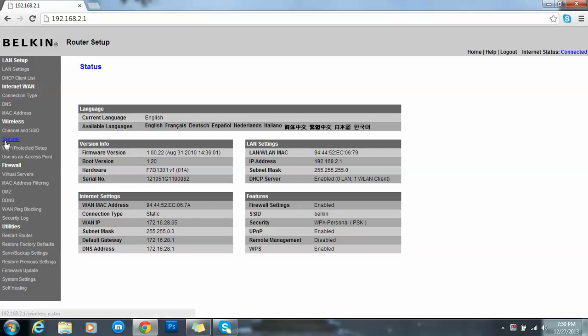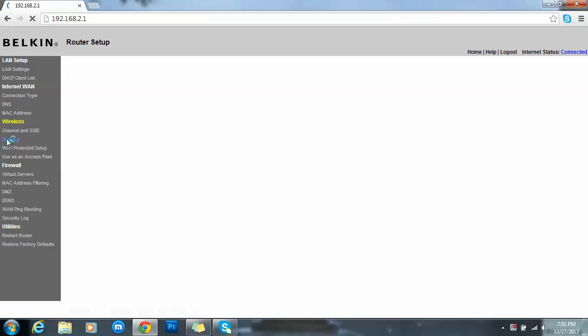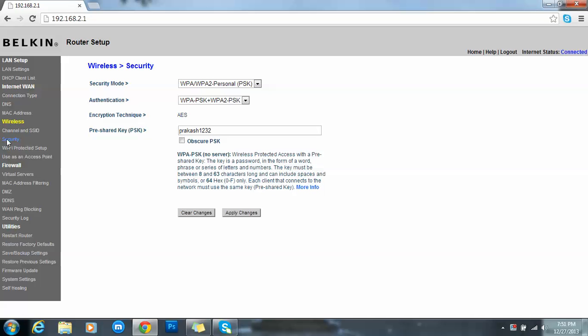Over here you will be having security. Whatever router you're using, you will be having this option over here, so you'll press security. Then directly it will be taken to your password. See, pre-shared key Prakash one two three two, so this is the present password.